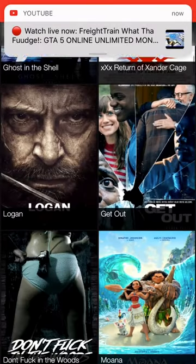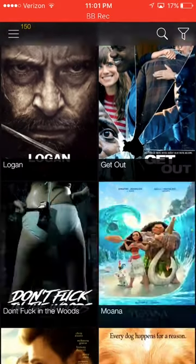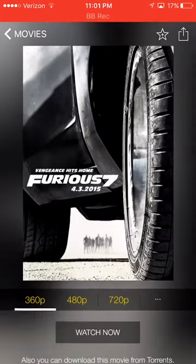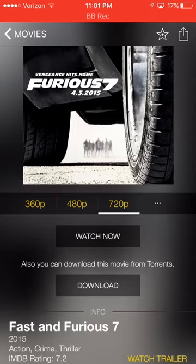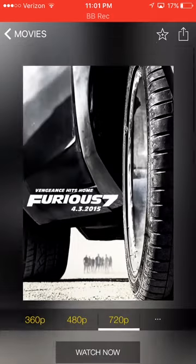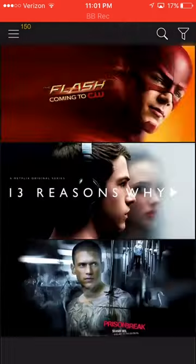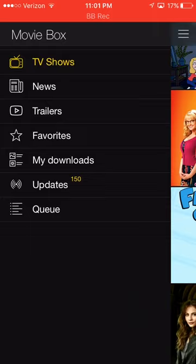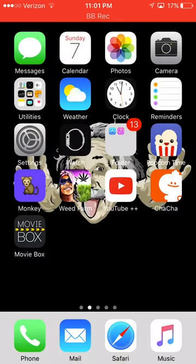Click Movies and there you go — you've got all the free movies that you want. Fast and the Furious 7, for example — you click which quality you want and then watch now or download. It's pretty simple. They've got TV shows too. Go try it out and download it now.